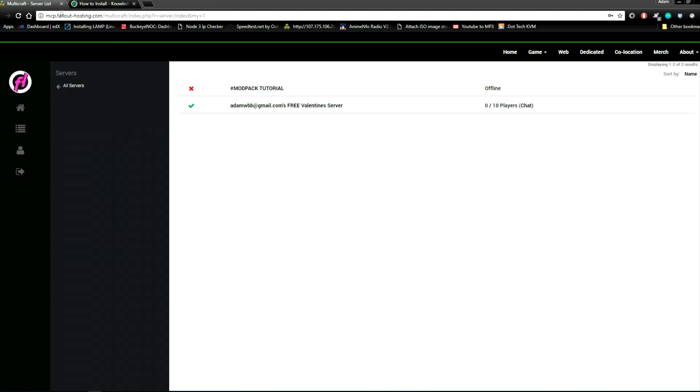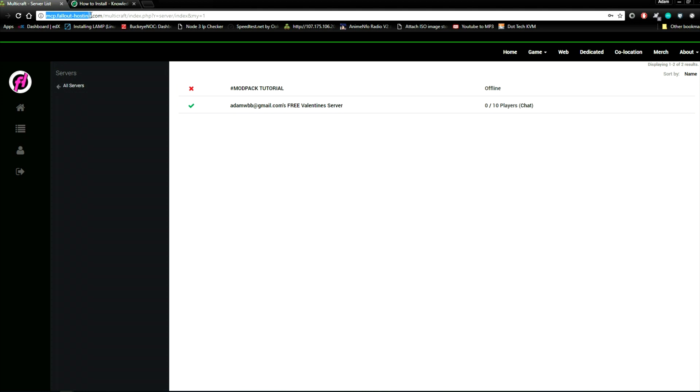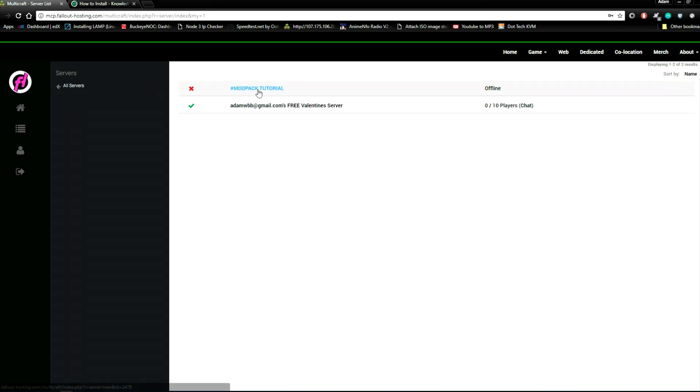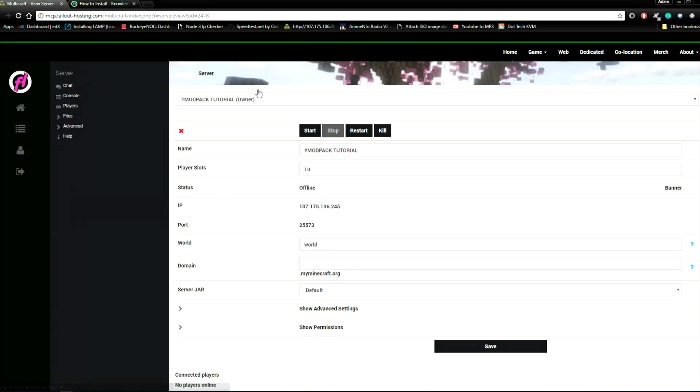First you need to go to mcp.fallot.hosting.com. Here is where your Minecraft servers will be. You should see a list like this once you log in. Go to the server you want, in this case it's called modpack tutorial for the sake of this tutorial and click it.